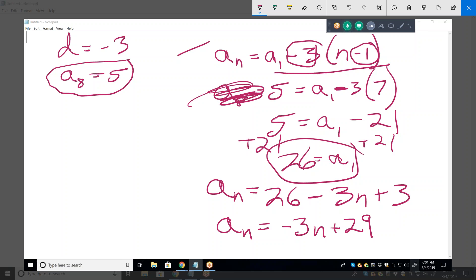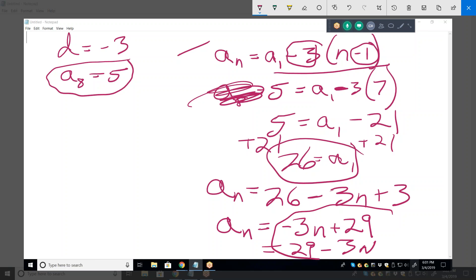There is something to be said for consistency — always put your n term first. That's just a personal preference. Notice that this is exactly how we solve every problem. They give you two pieces of information; on the last one they gave a sub 4 and a sub 10, on this one they gave d and a sub 8. Still haven't given us a sub 1 in either one, so that's something we have to solve for.